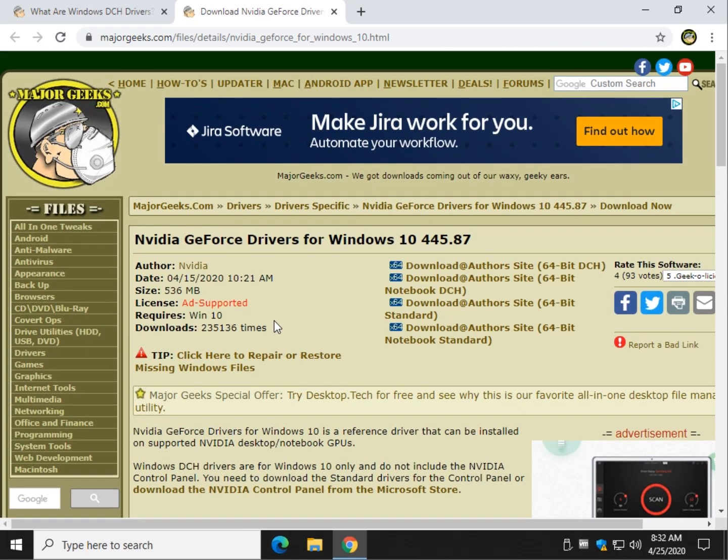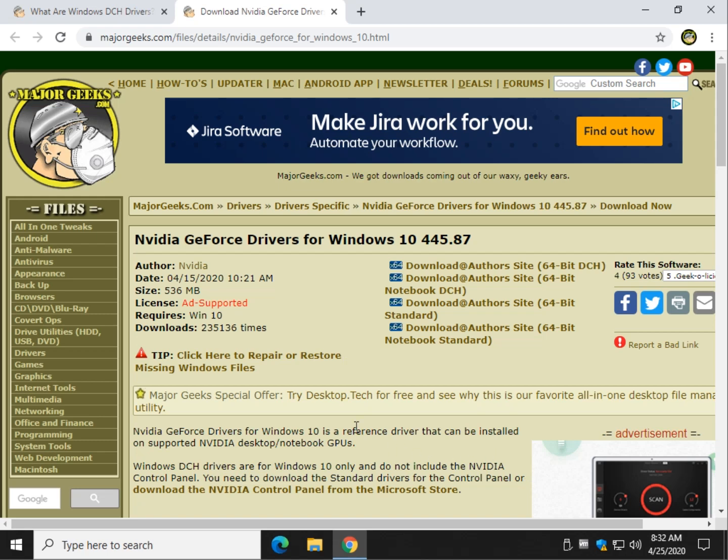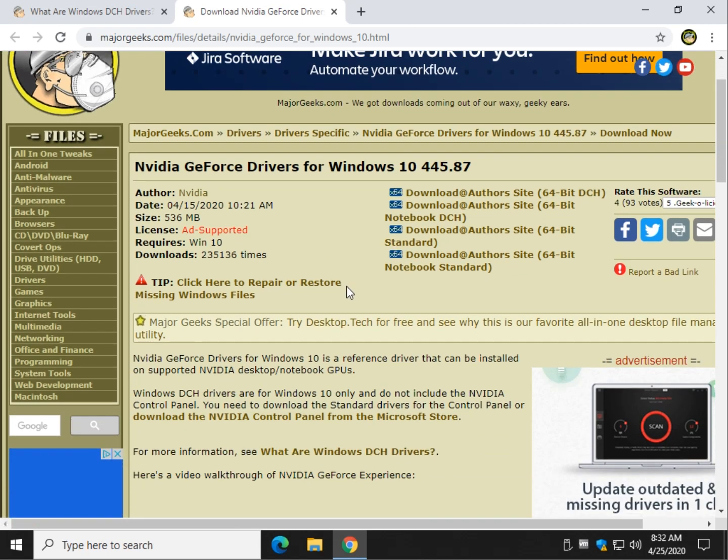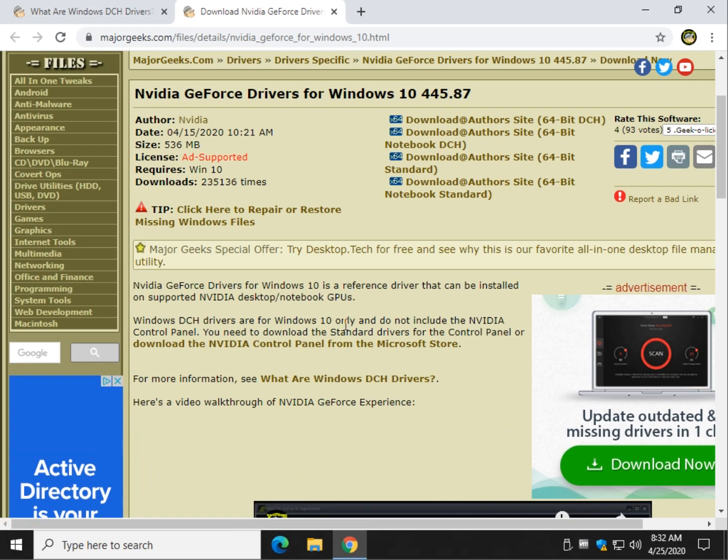So, hopefully, you now understand what a DCH driver is. Windows 10, smaller, faster, compatible across multiple devices. However, Intel and other people are putting out DCH drivers. And, if you were expecting maybe their control panel be missing, too, I don't know. NVIDIA is the big one right now. It shouldn't be.